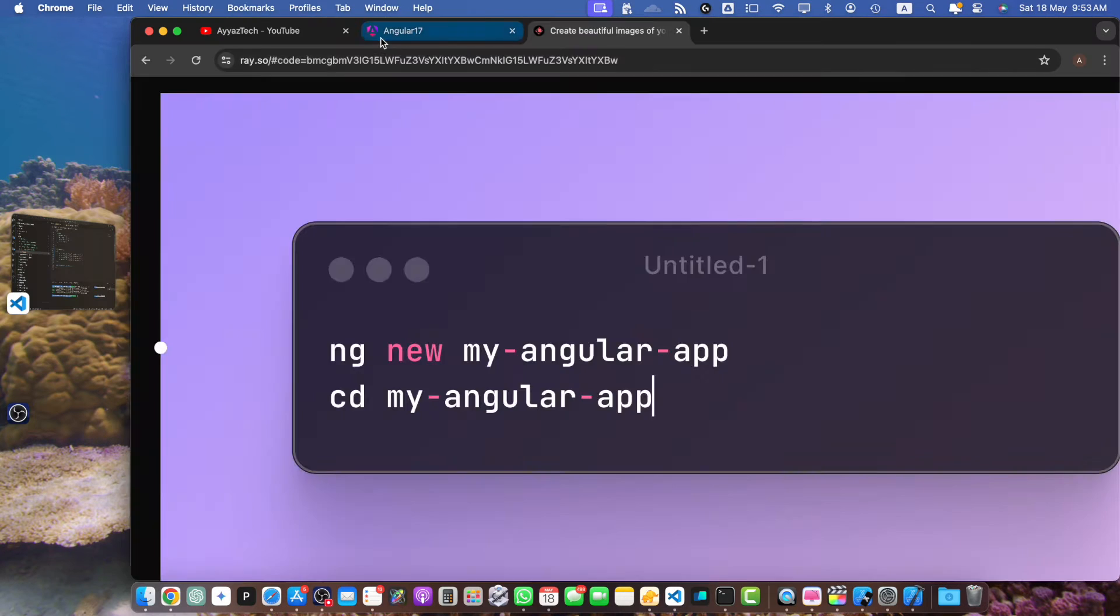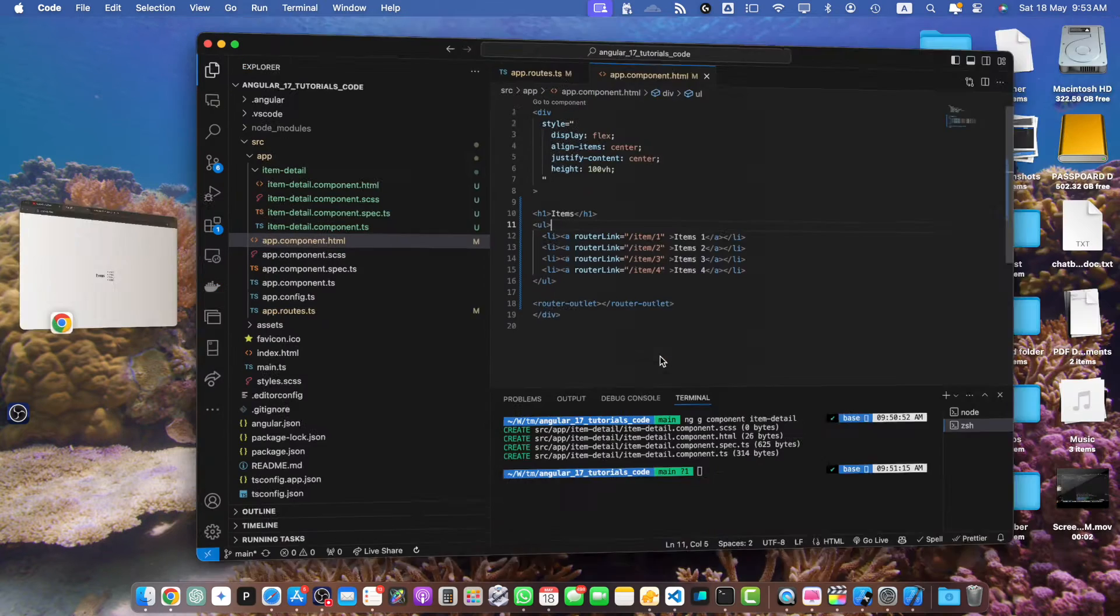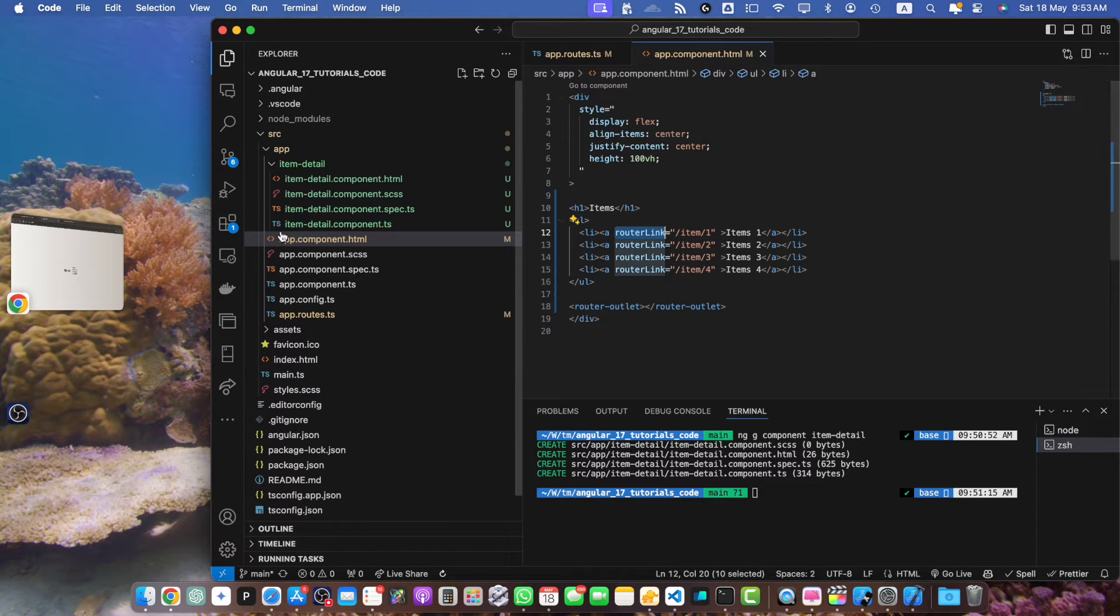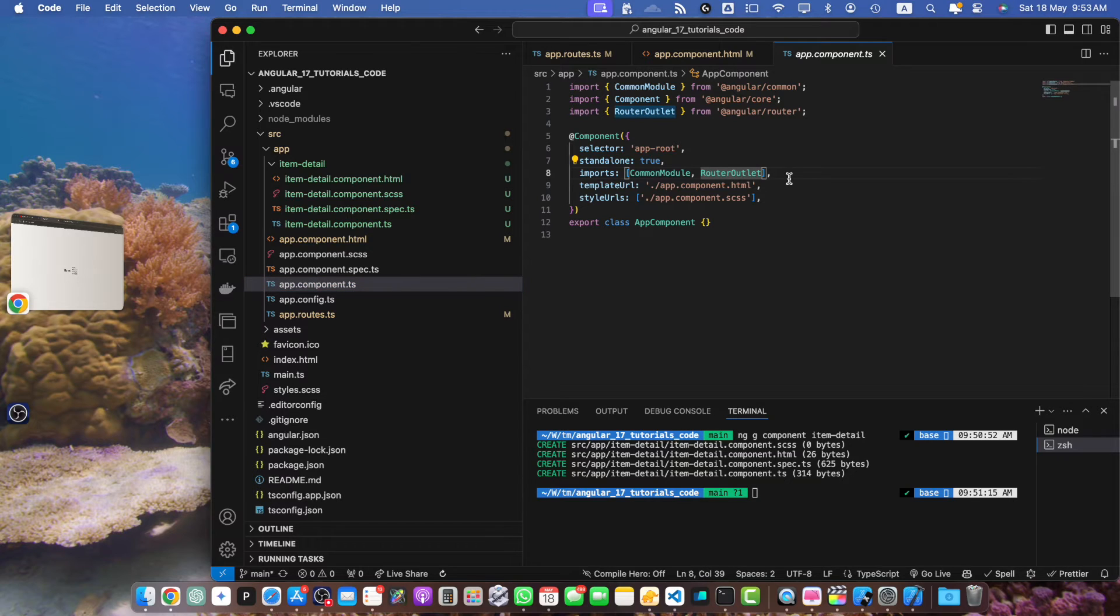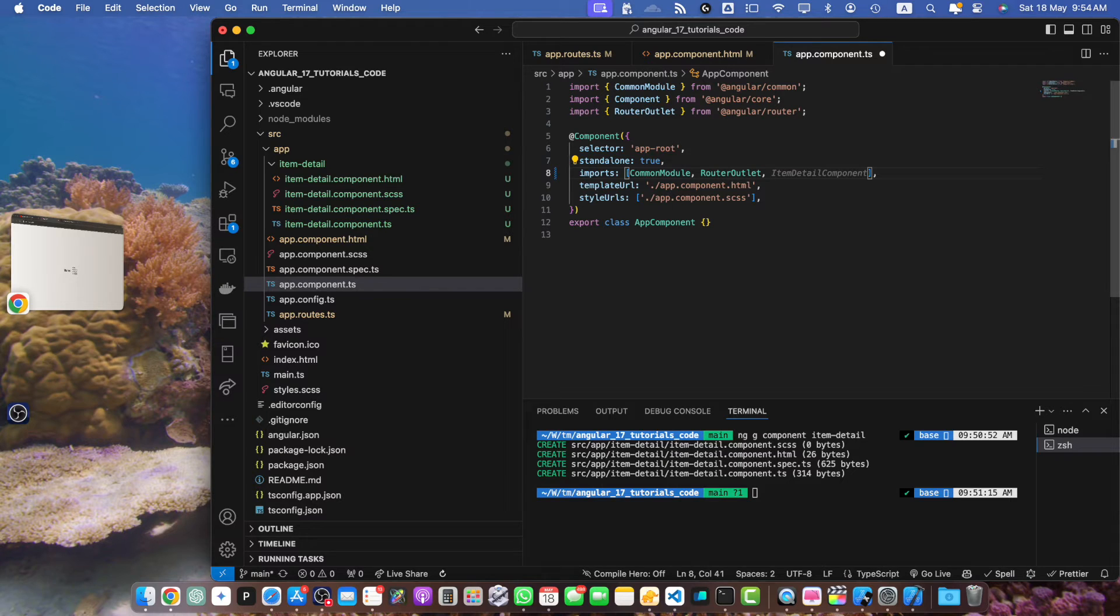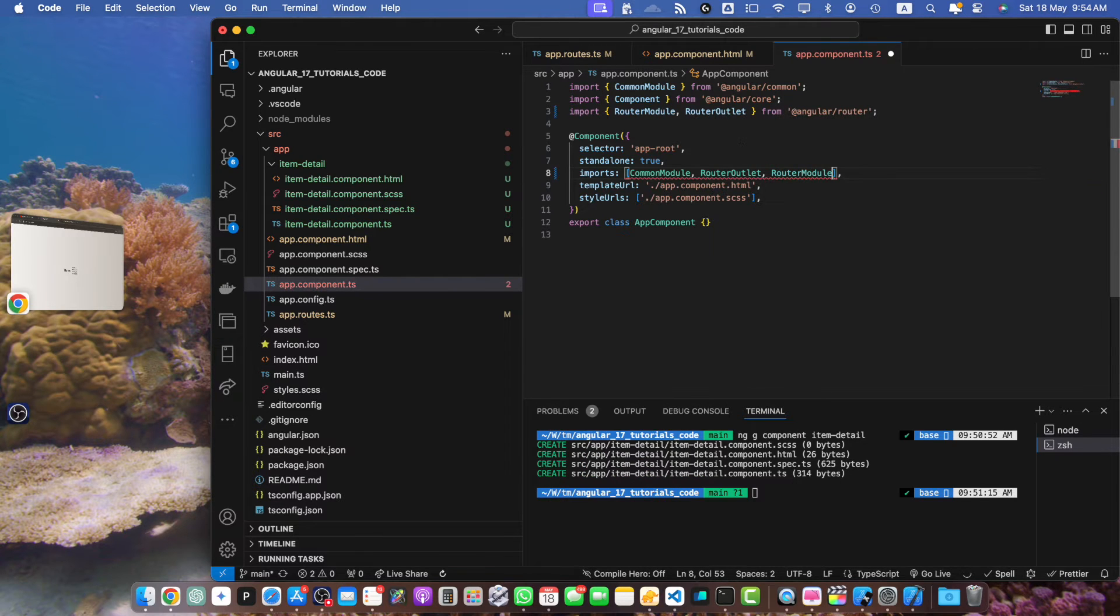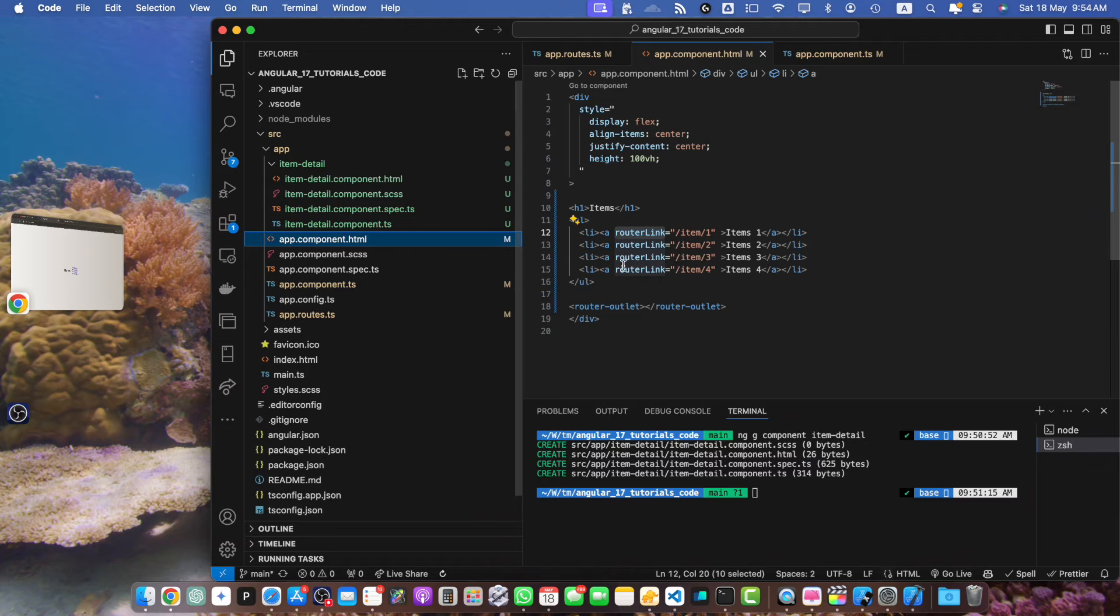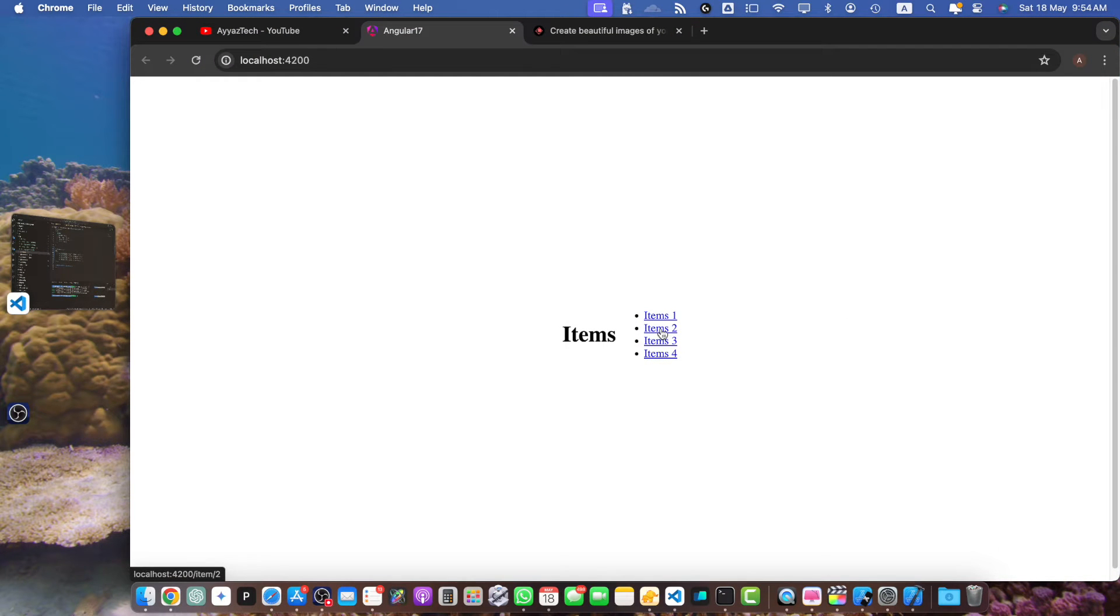Okay, if you open the website you will notice that these are not clickable yet. The reason is that this router link directive is not currently working because we did not import the router module in the app.component. As we are using standalone components, we can directly import the router module in the app.component imports array and now you will notice that all of these links are clickable.